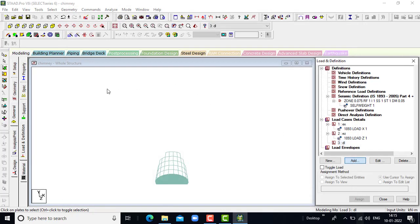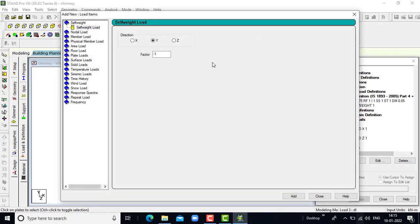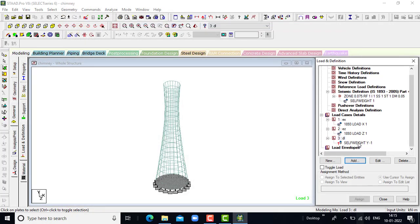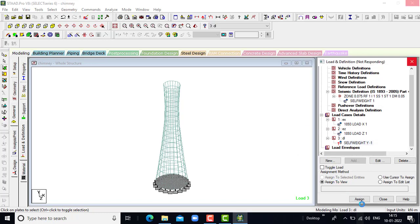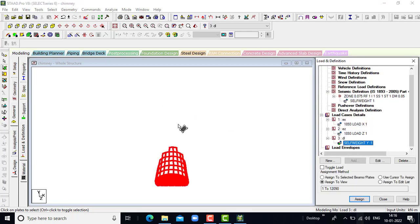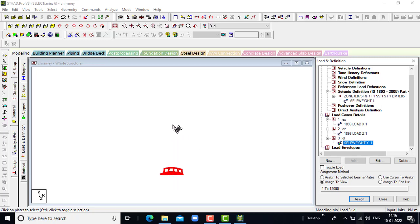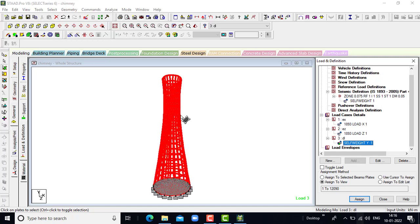Then we will go for the dead load. In dead load, the self weight of the chimney is taken. Go for seismic, click add and close. Assign to view, assign. The self weight or dead load of the structure has been displayed and assigned.